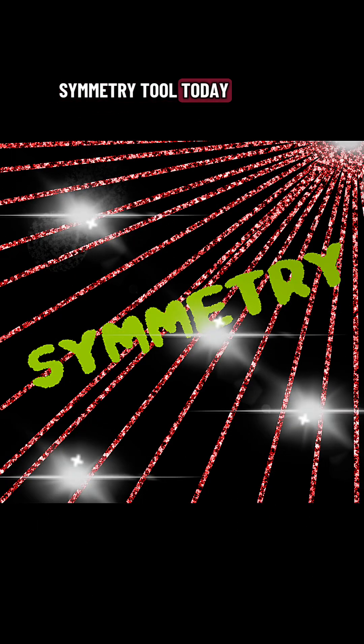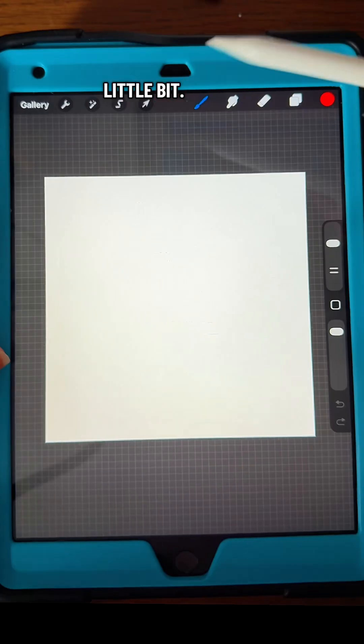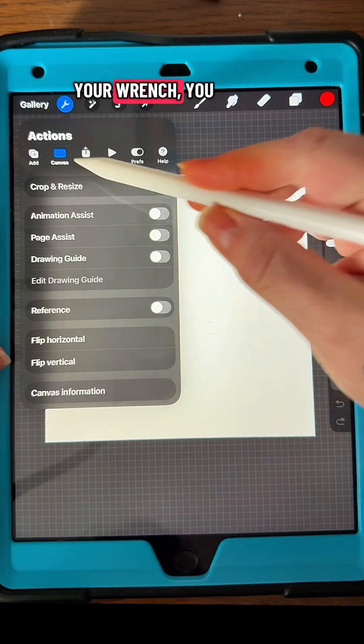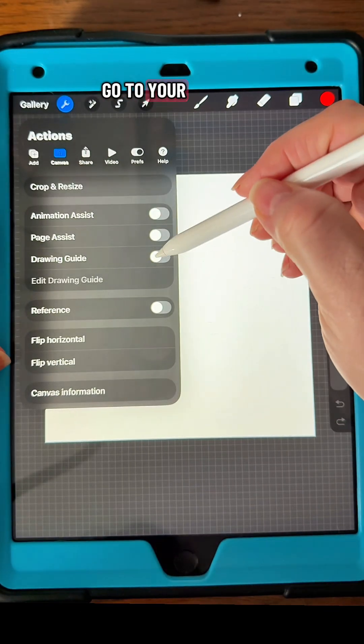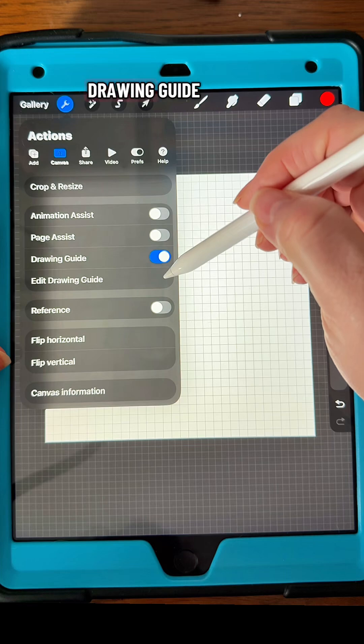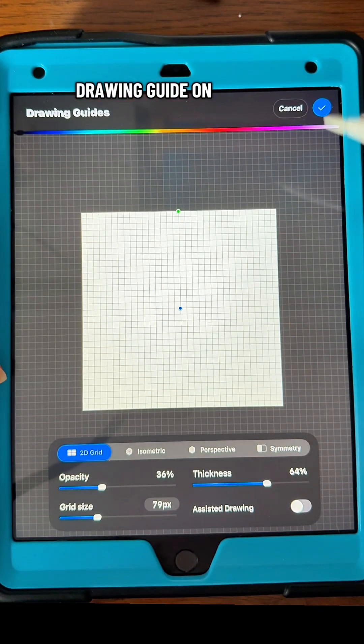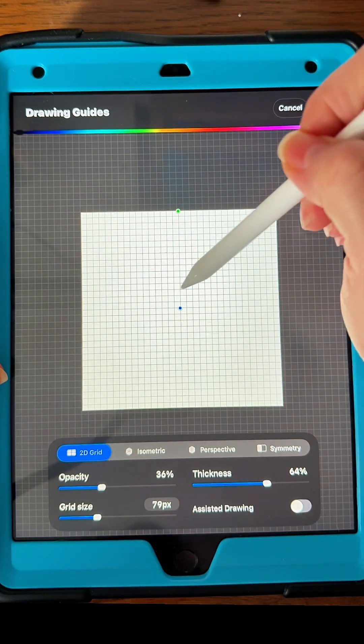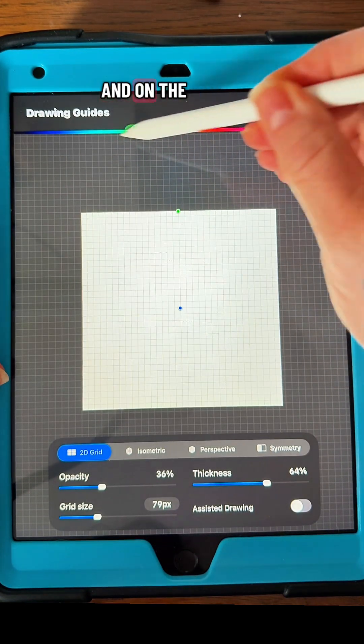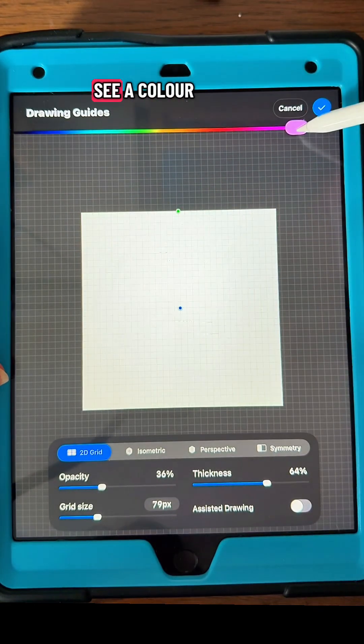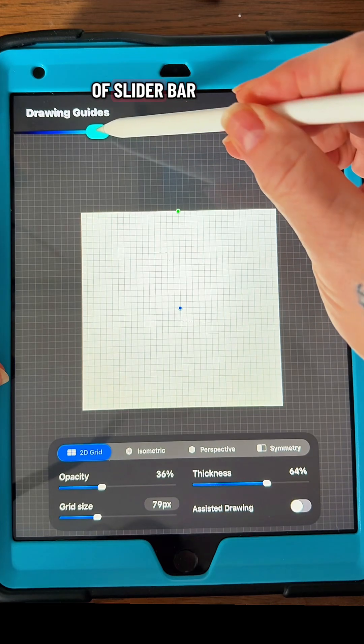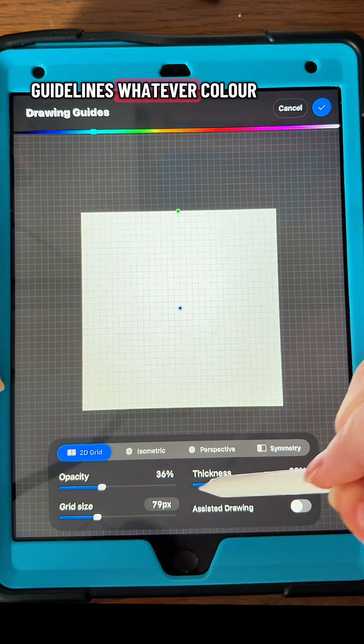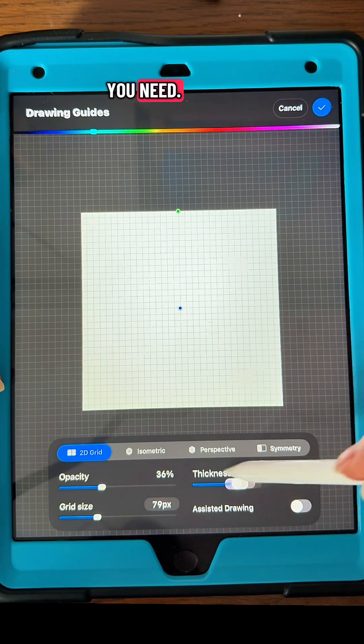Let's talk about the symmetry tool in Procreate. You go to your wrench, then to your canvas and drawing guide, and toggle that drawing guide on. We're going to edit it, and on the top here you'll see a colored slider bar that you can make your drawing guidelines whatever color you need.